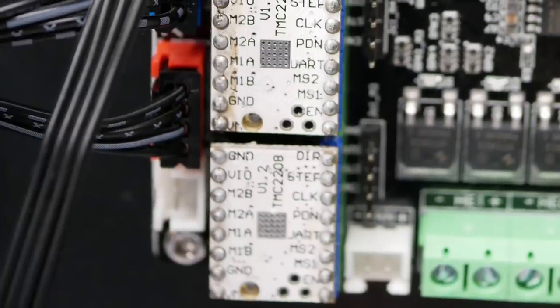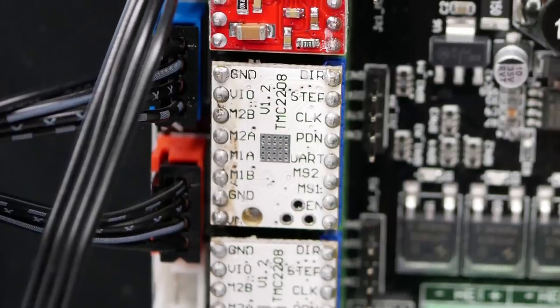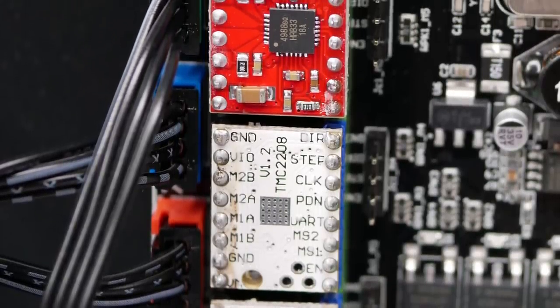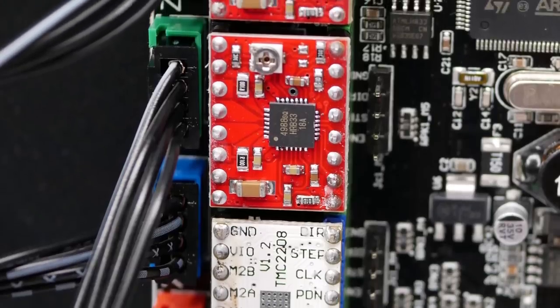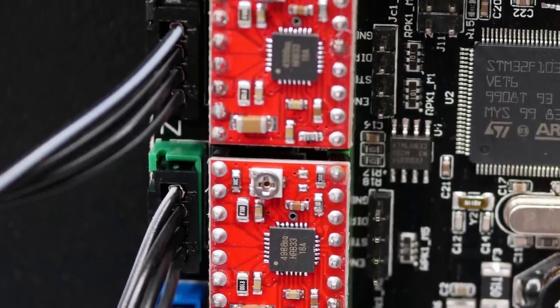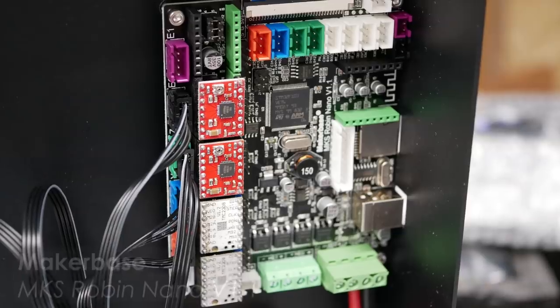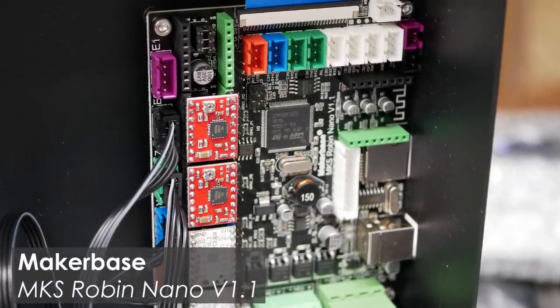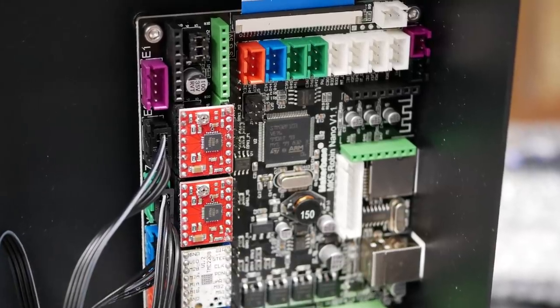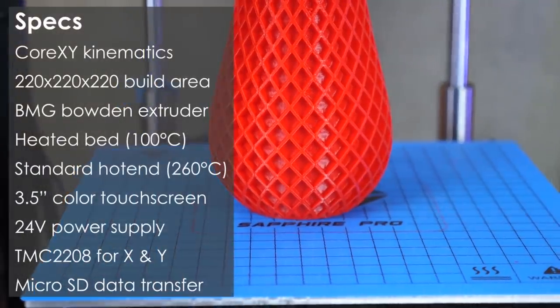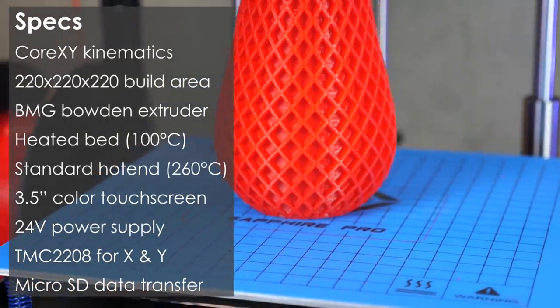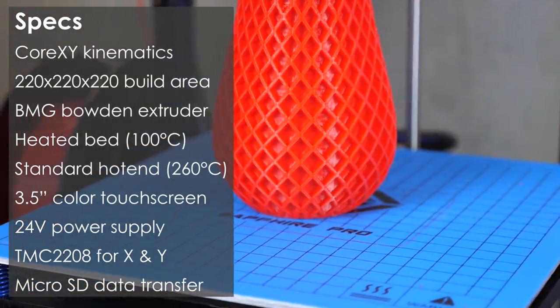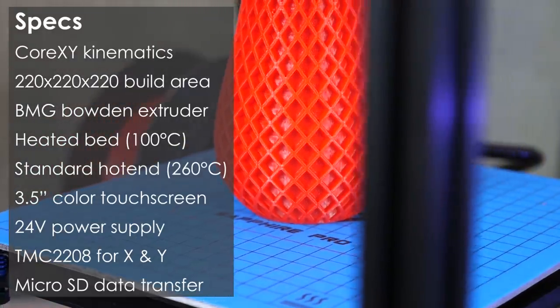It also advertised silent stepper drivers for the X and Y axis, which is always a bonus. Extruder and Z axis unfortunately only use the good old Allegro A4988 drivers, probably to save cost. They are mounted on a MakerBase Robin Nano 32-bit board and the whole system runs on 24 volts. The build area is advertised as 235mm in all dimensions, but as it turns out only around 220mm are usable due to clearances.